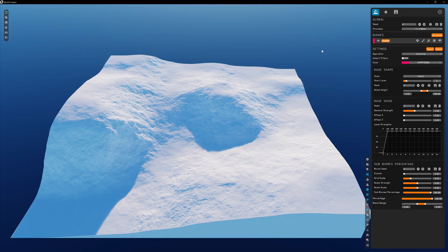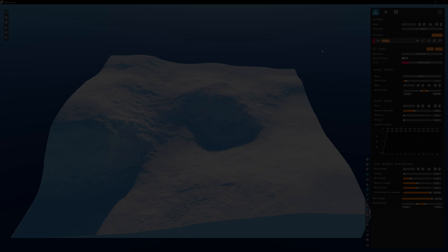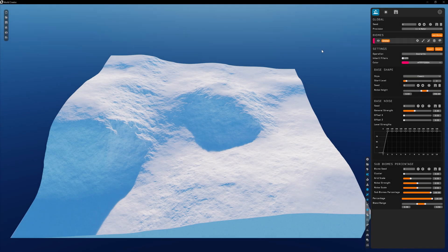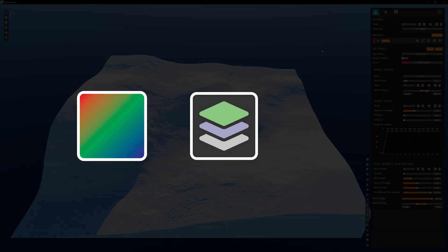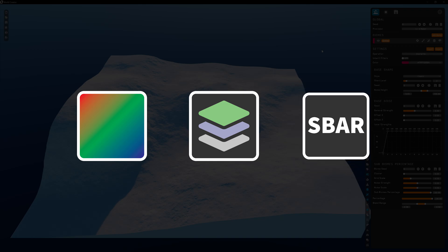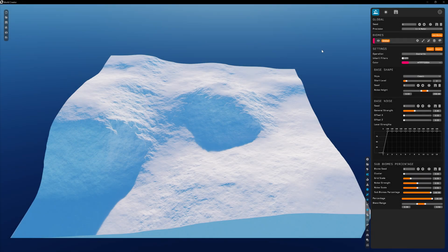Hi everyone, and welcome back. In this episode, let's dive into the process of how to give life to our terrain by adding materials. Materials define the color of our terrain — we can color it based on RGB values, custom imported texture maps, or even substance files.